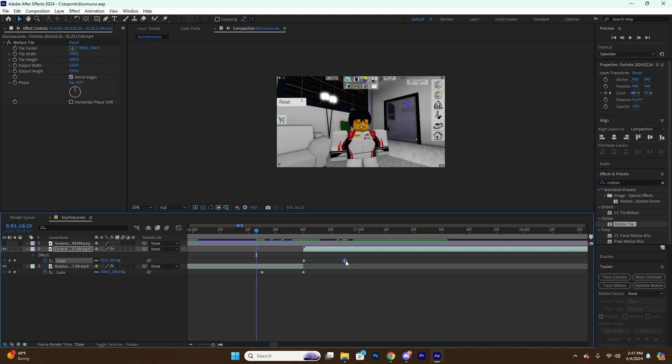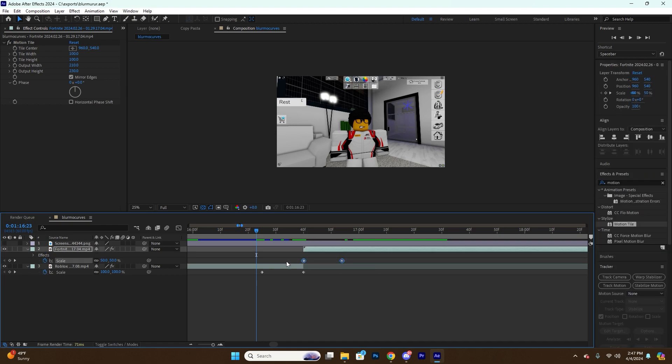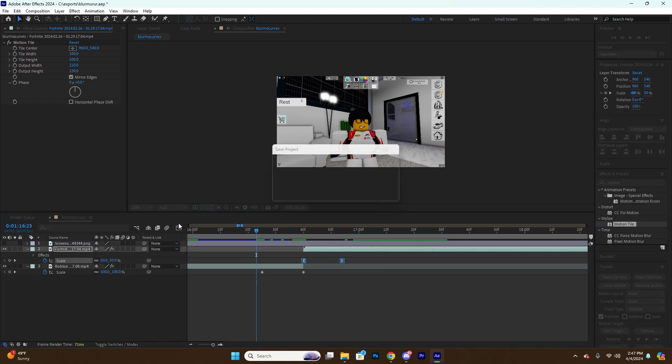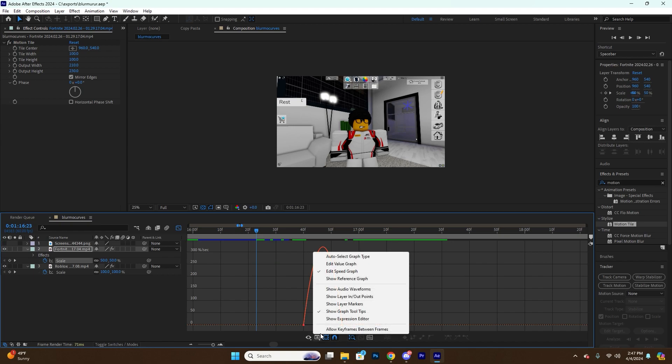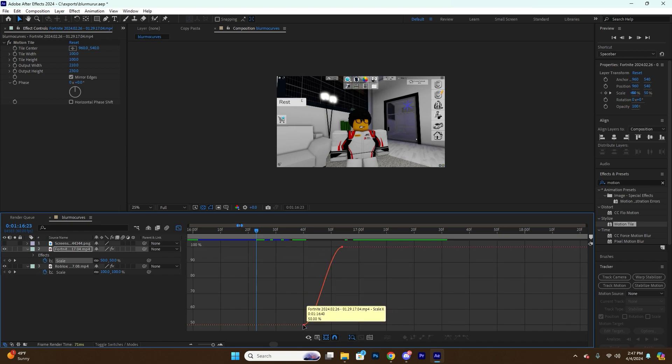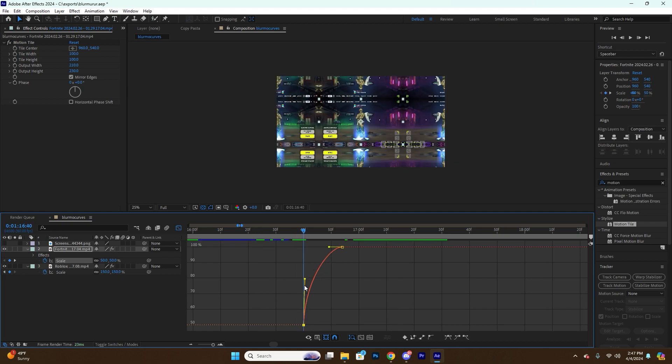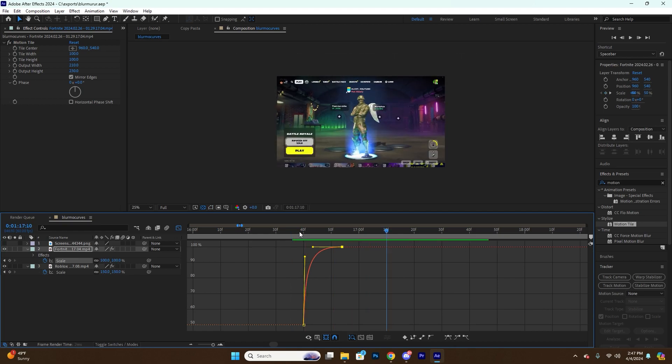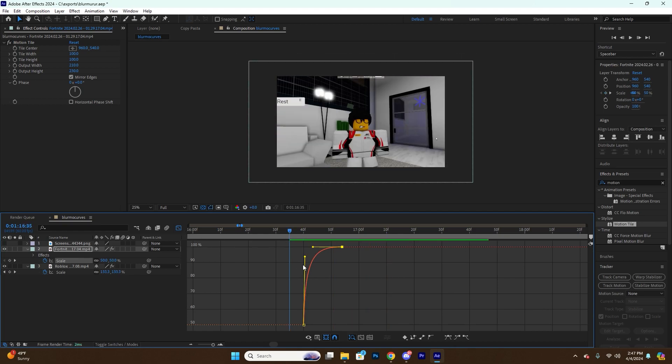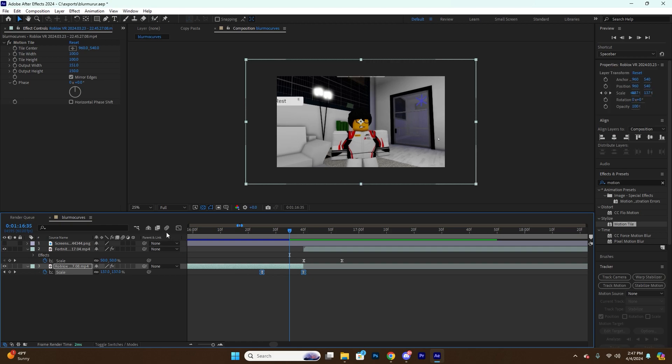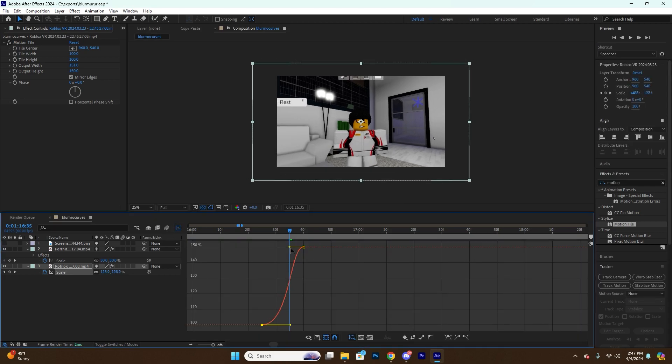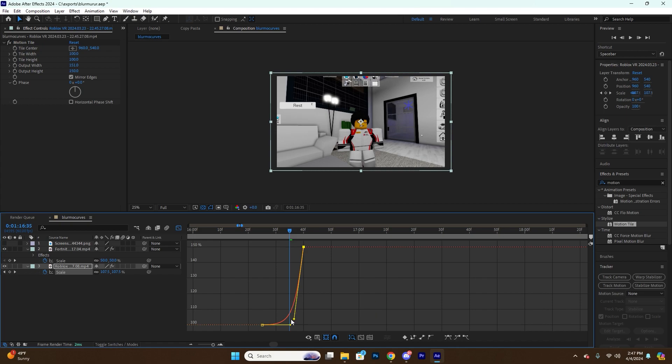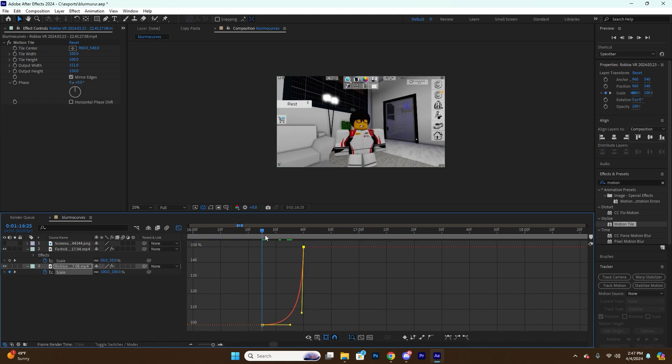So we're going to select the keyframes here, F9, and we can use the value graph right here. So for the second clip we're going to want to start off fast and go slow, so the graph is going to look like that. For the first clip we're going to start off slow and then go fast, so the graph is going to look like this.